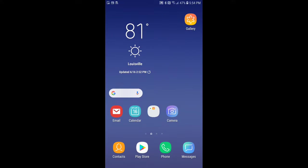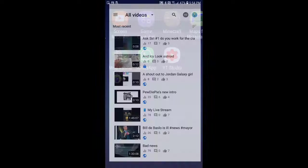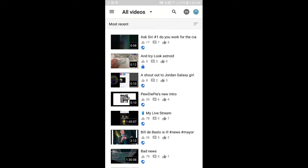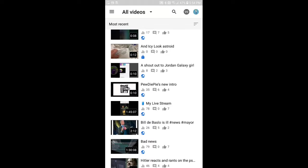But before we start, make sure to give this video a thumbs up if it's useful, helpful, or you're enjoying it. And also subscribe to the channel - I'm on the road to 1K subscribers.